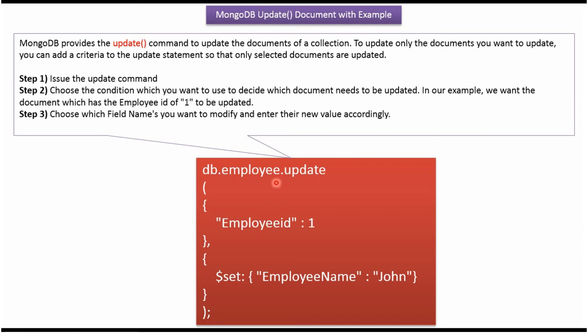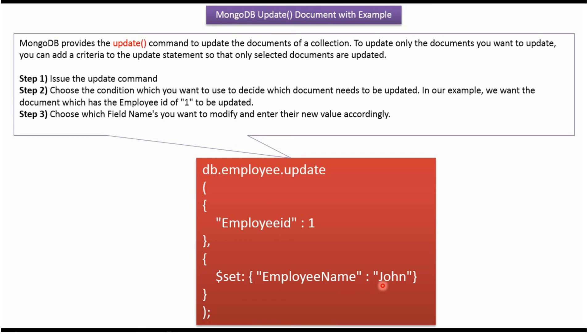Here you can see the example: db.employee, employee is the collection name, then update method, and here I am passing specific criteria. So if the document has employee ID 1, then in that particular document, employee name will be changed to John.